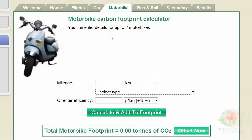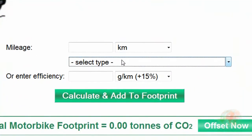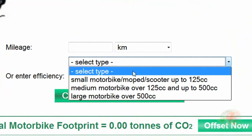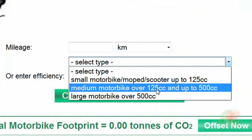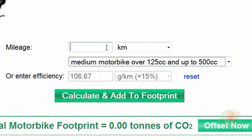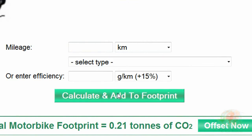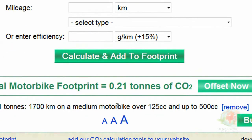Now I'm going to enter the details for my motorbike — I have a Yamaha 200cc. Under Select Type, I'm going to select medium motorbike over 125cc, because mine was at 200cc. The efficiency is 106 grams per kilometer, and the mileage I traveled was 1,700 for the year. I click Calculate and Add, and I notice 0.21 tons for the motorbike.